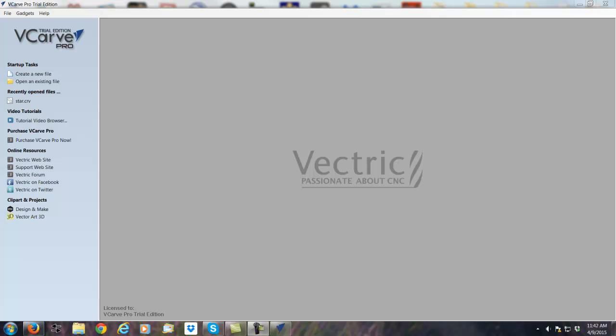Pretty simple operation, very painless. Check out our next video where we show you how to get started in VCarve Pro with your first design.